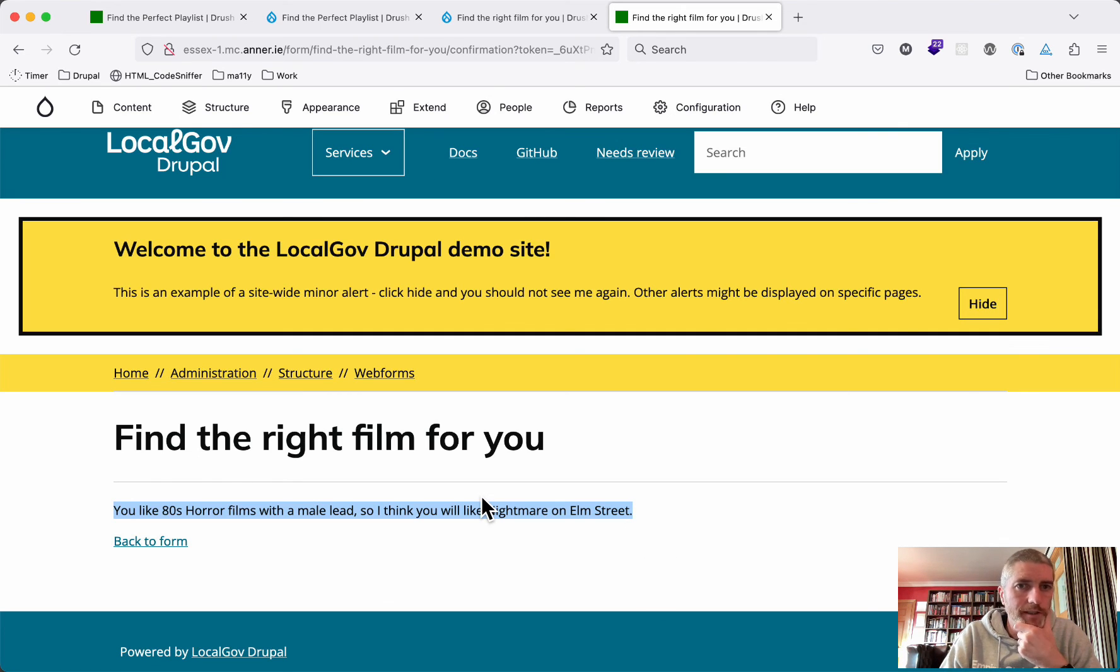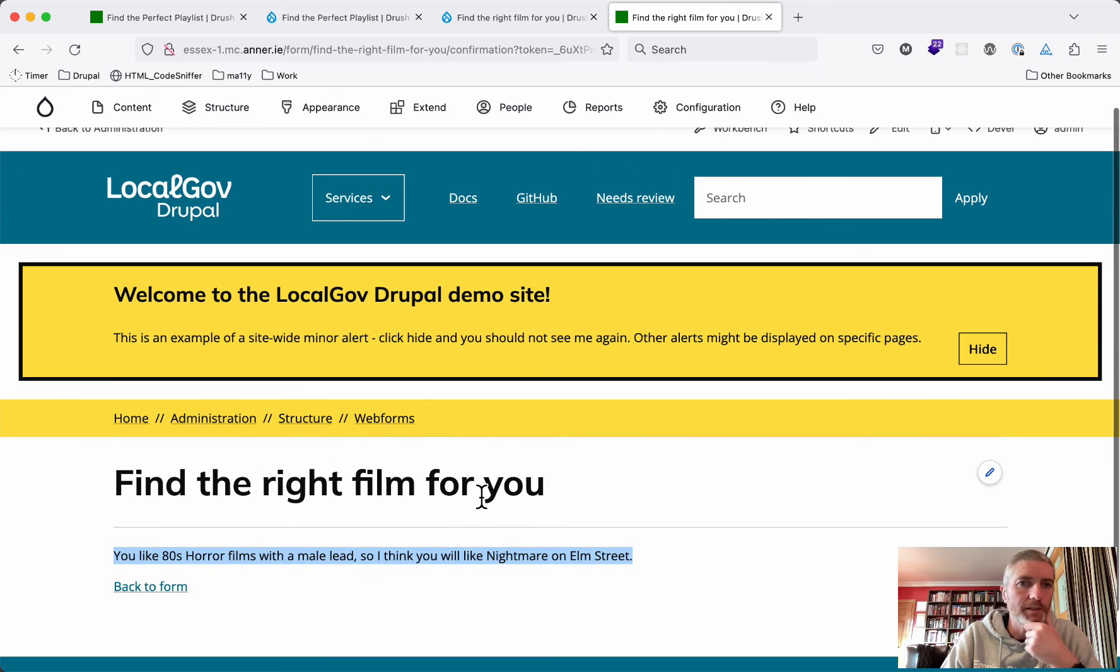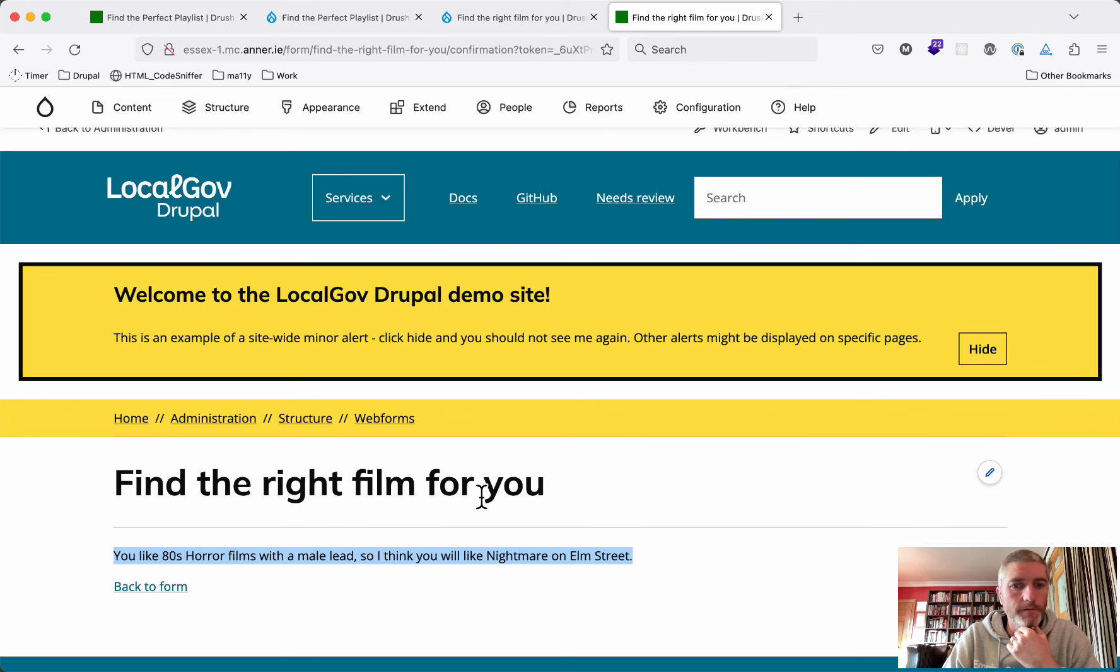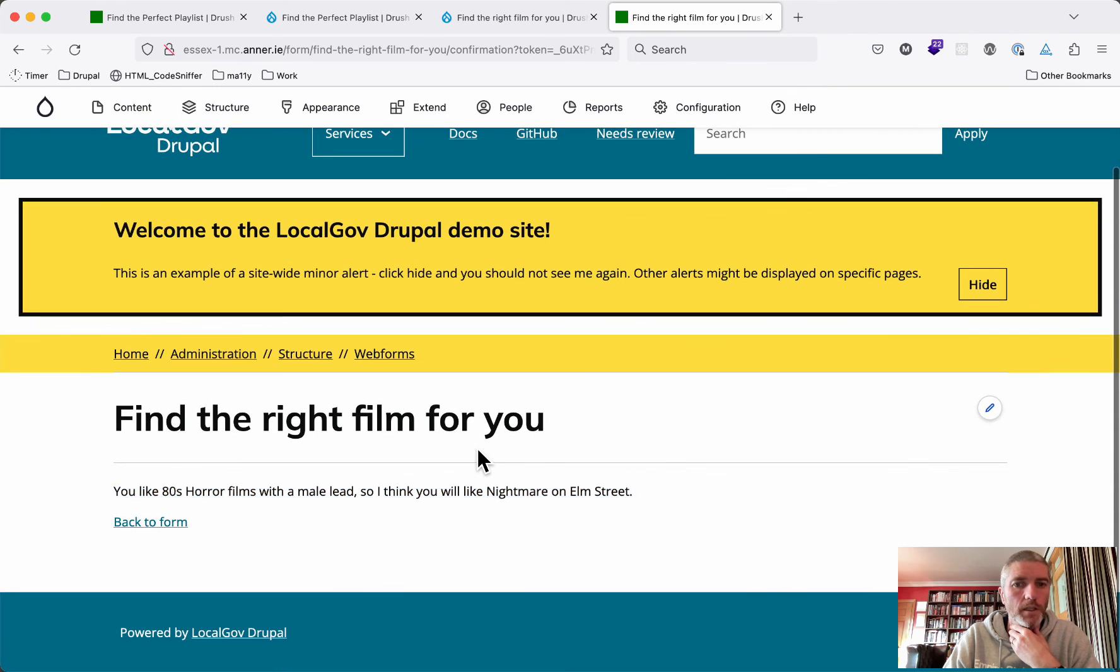So that's it. That's how you create decision trees or decision engines. I'm not sure exactly what the name of this feature is. That's how you create those using the web form module.